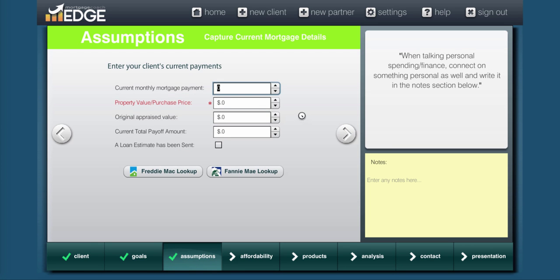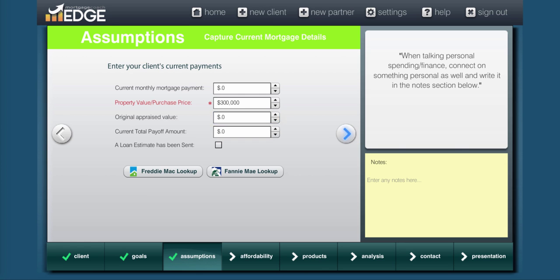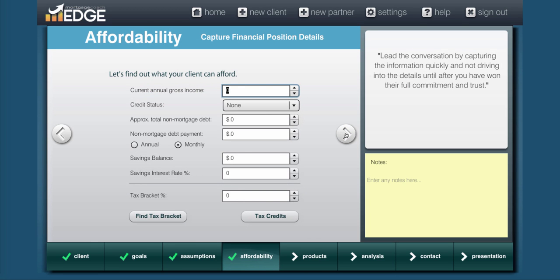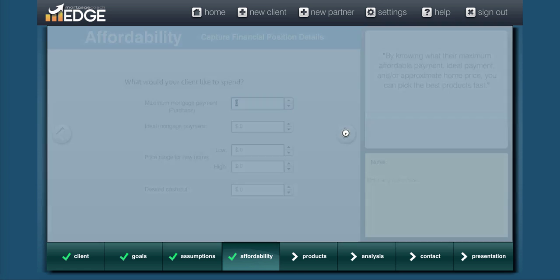Then you're going to indicate the purchase price that you're looking at. So let's say $300,000. Now you'll notice I'm skipping a lot of fields as I go through here, because a lot of this data is actually relevant to a specific borrower. For a marketing presentation, you won't need a lot of it, so we're really just going to dive straight into the product comparisons.